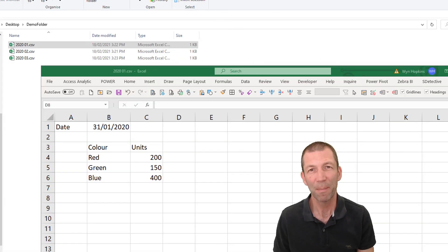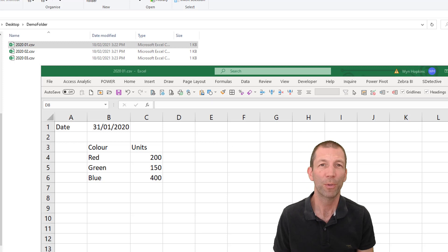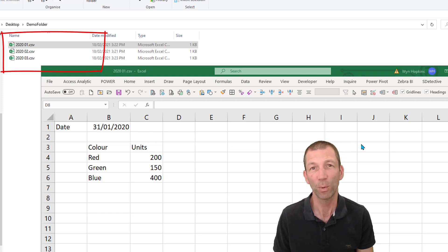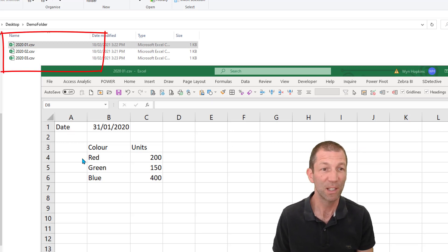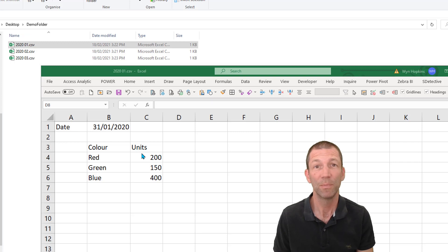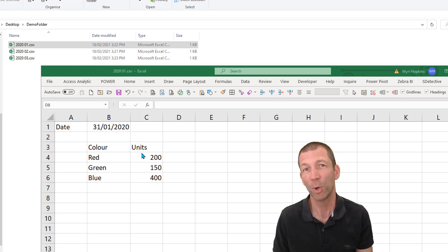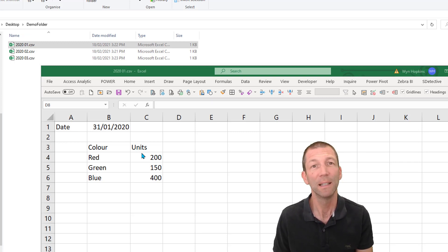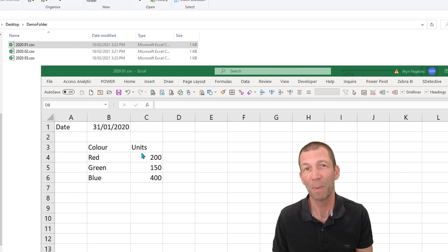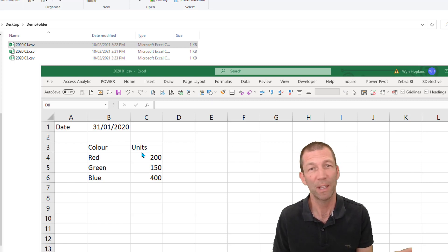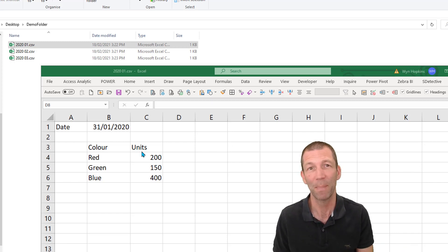So for this demo I've got three CSV files in a folder. The data looks like this. Pretty simple. I want to use Power Query to consolidate the data. I'm going to use Power Query in Excel but this works exactly the same with Power Query in Power BI.